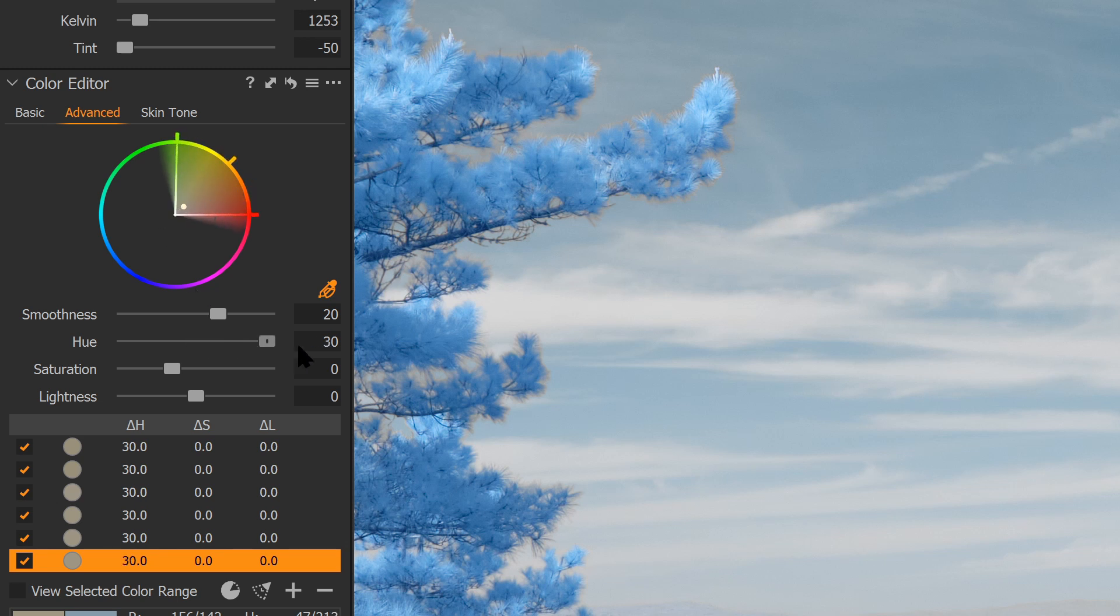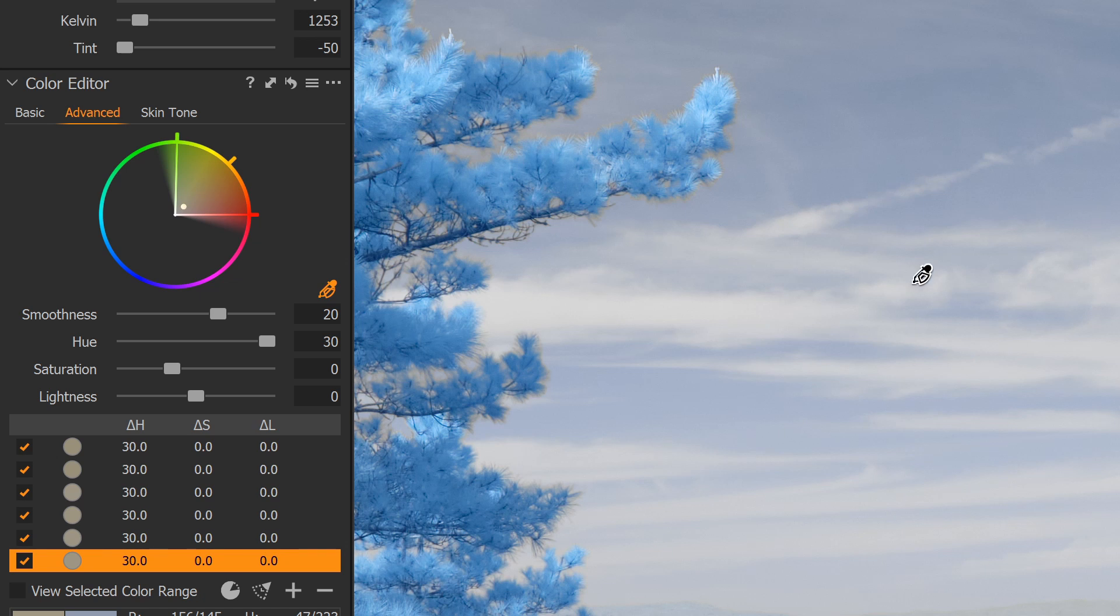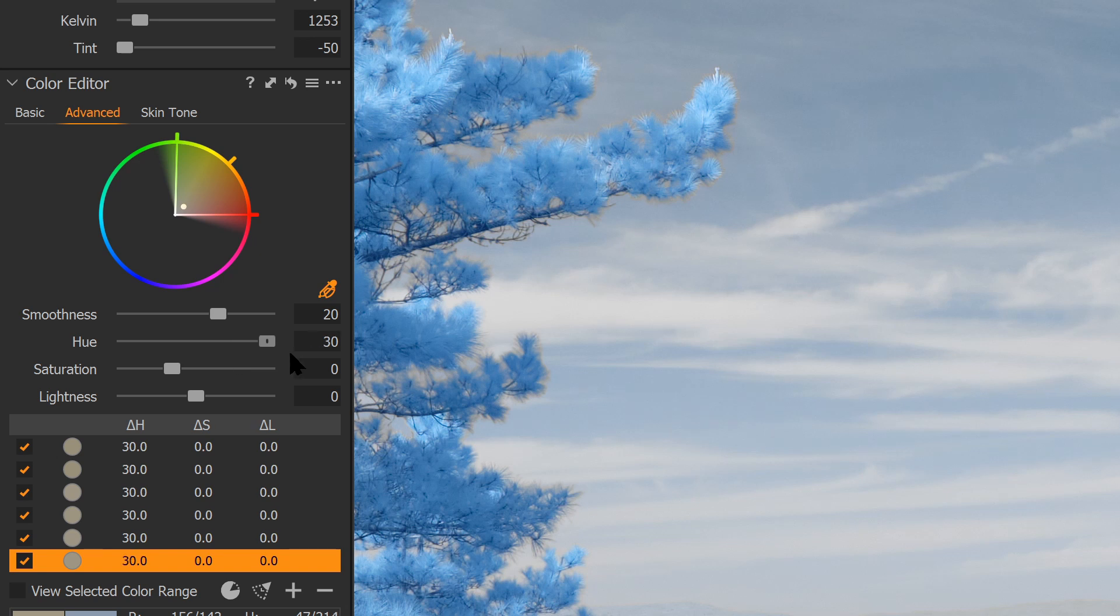So if I drag this all the way to 30, in this case, the sky is starting to head a little bit into some of these magenta tones. So maybe I want to notch this back a little bit or leave it at 30. The choice is yours. Okay, so now I've swapped the sky color.